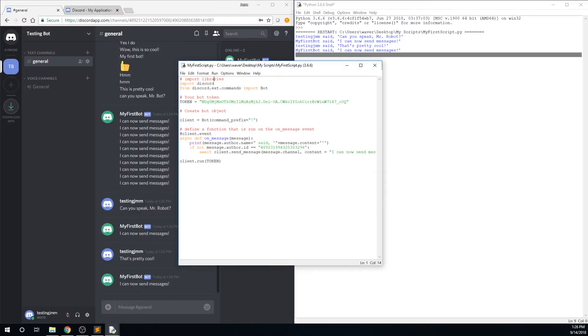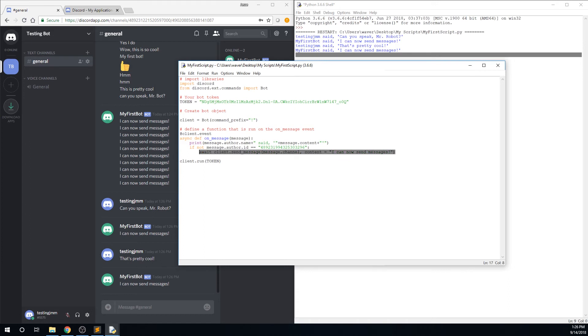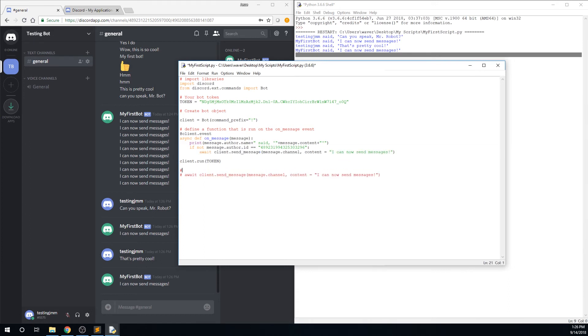I like to save snips of code so I can reference them later. Go ahead and copy the send message line, and then paste it below as a comment. This won't add any functionality to the script, but it will make it easier to remember the format that you use to send messages, so you can reference it later.